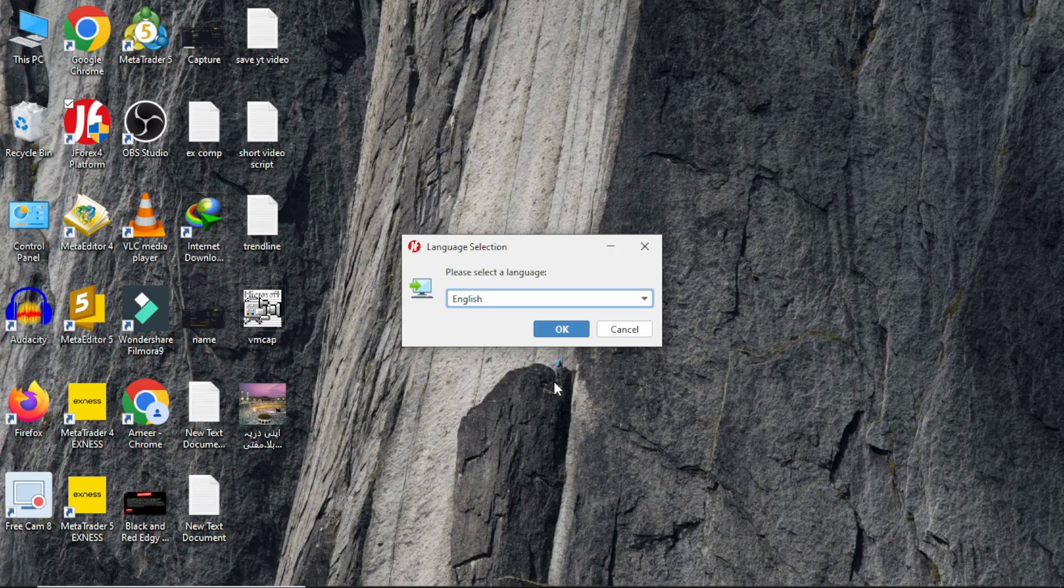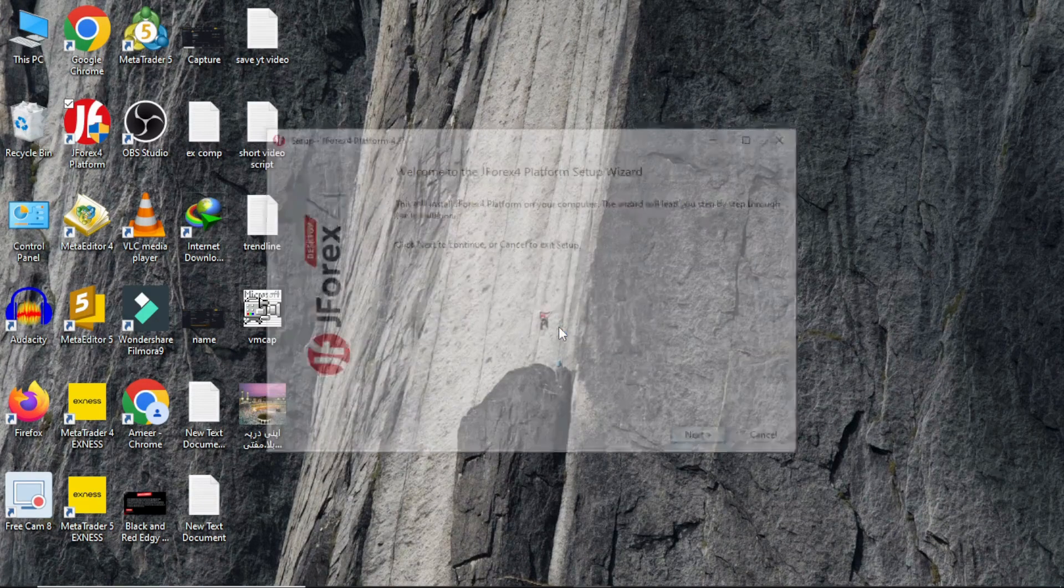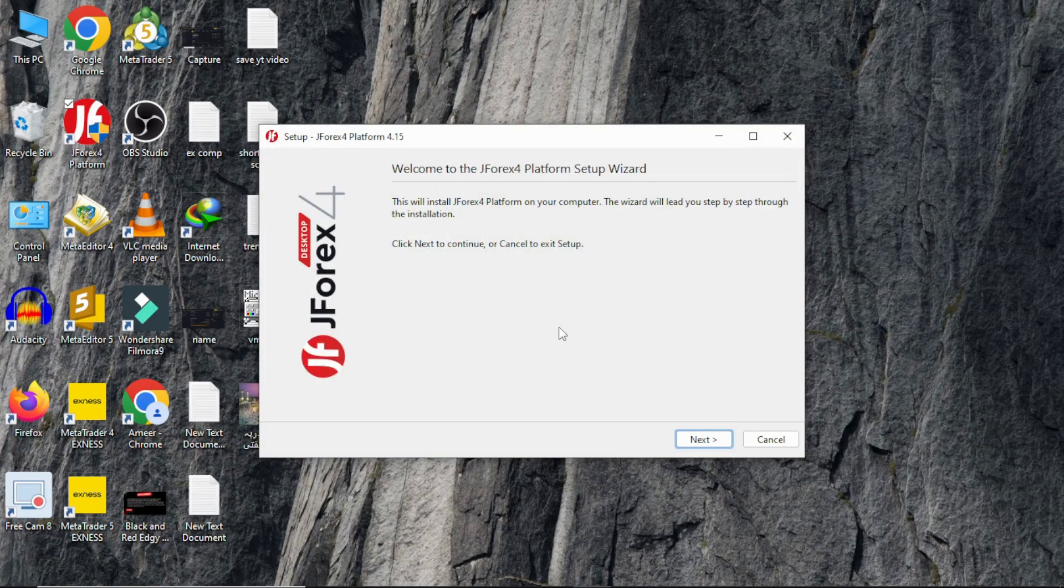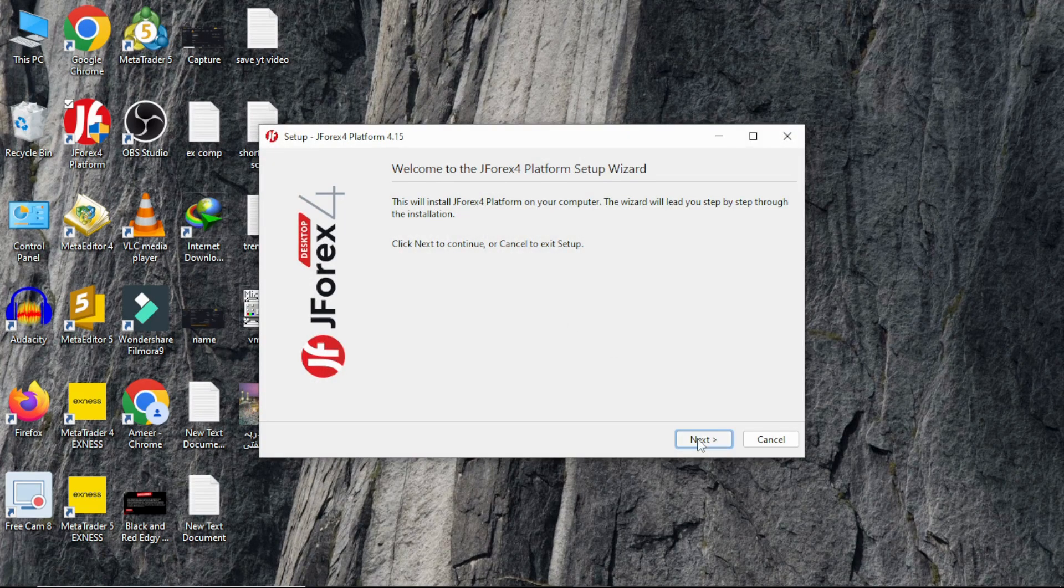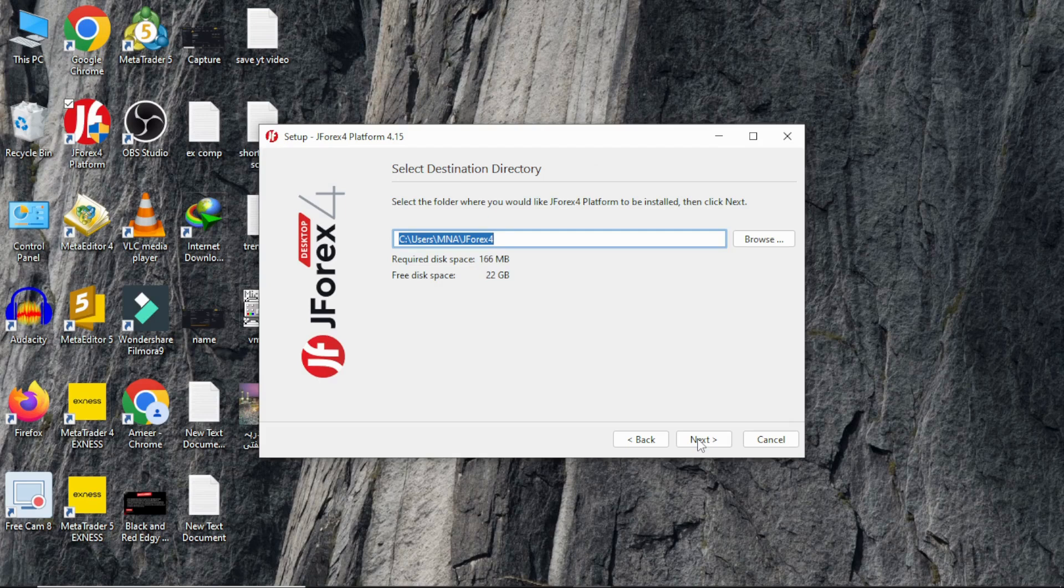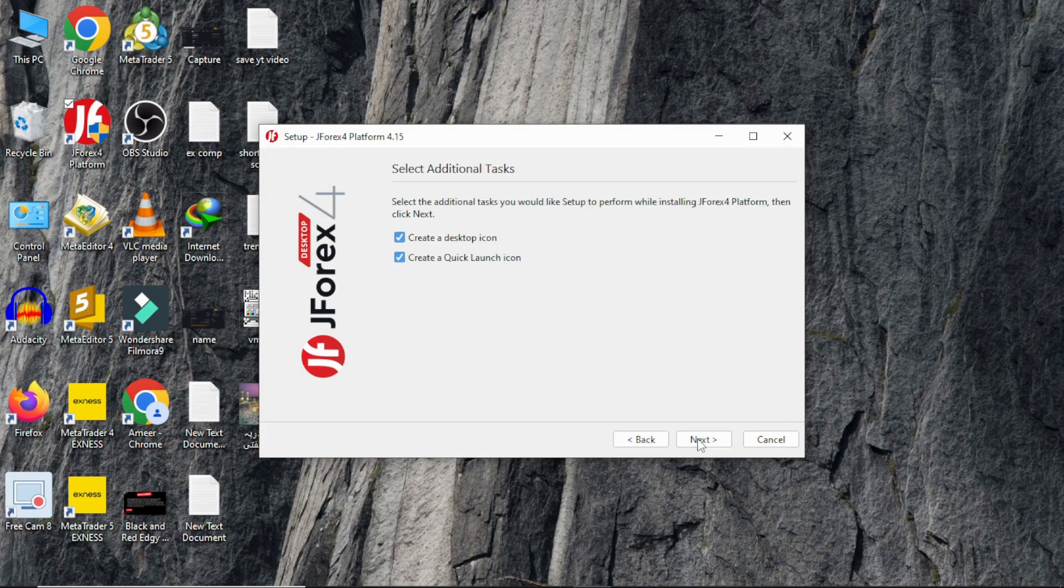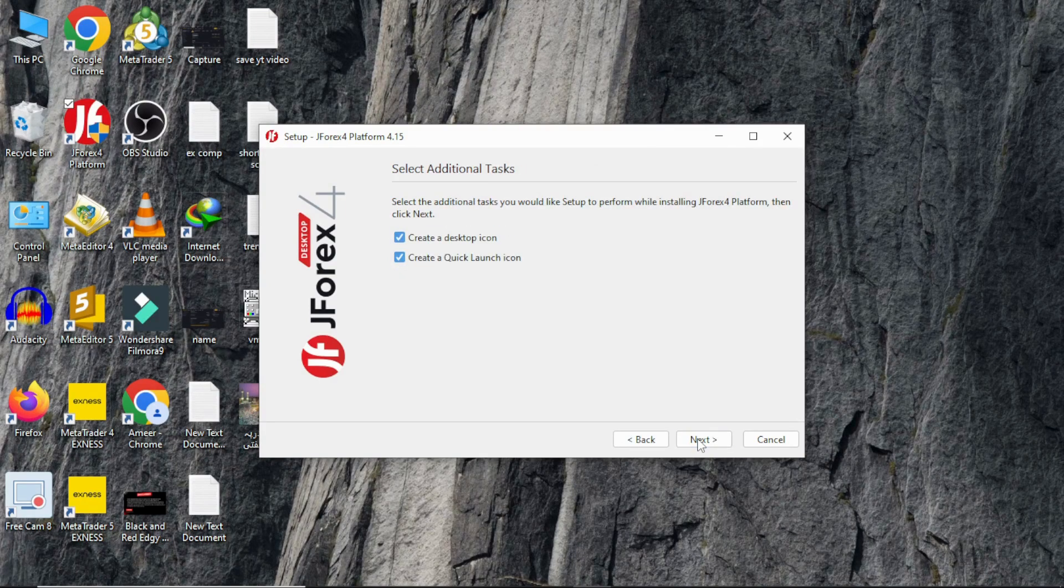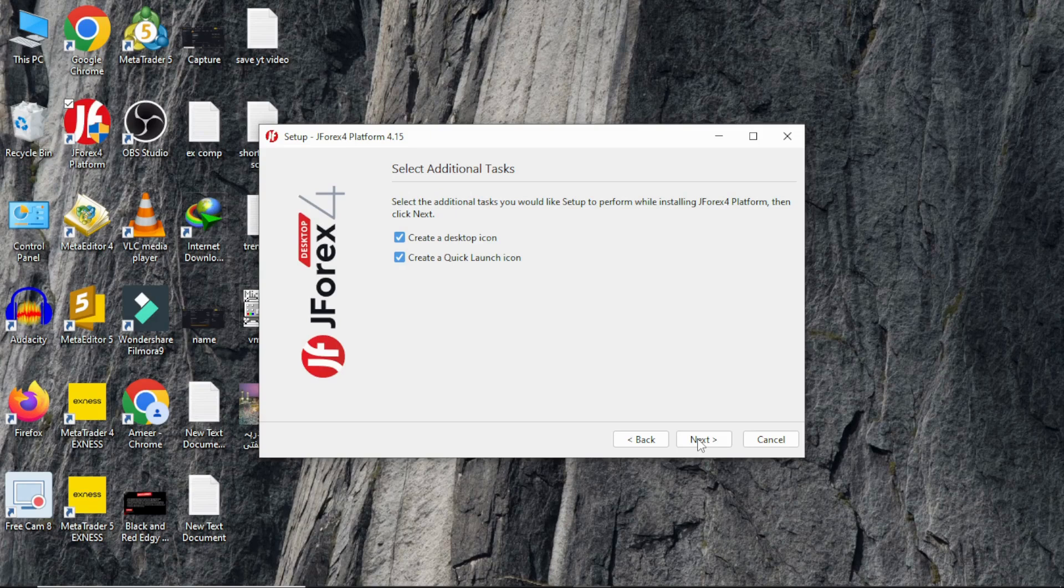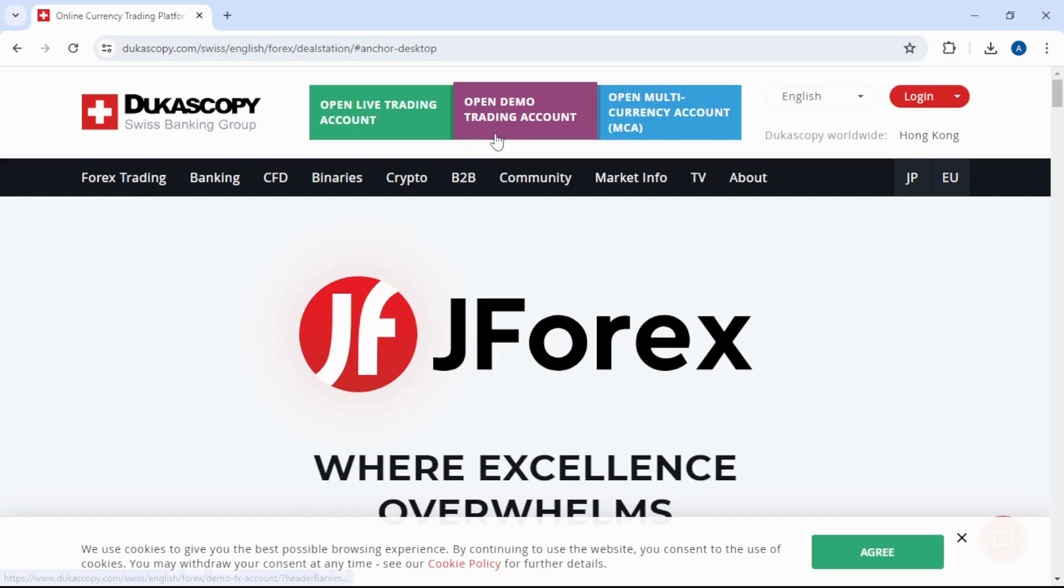Click on OK, Next, Next, Next, Next, and click on Next. Now JForex is installing. Open the website again.